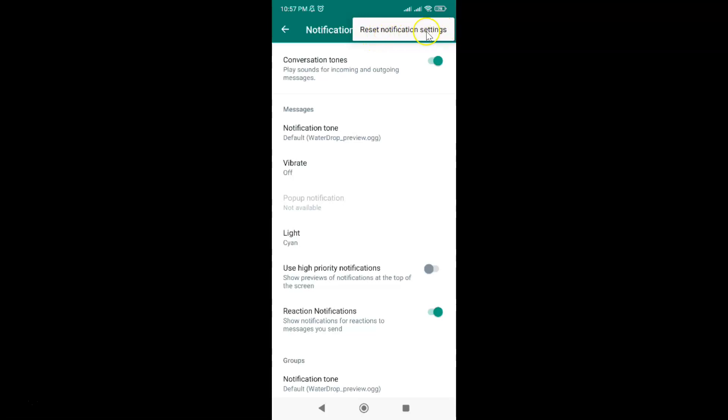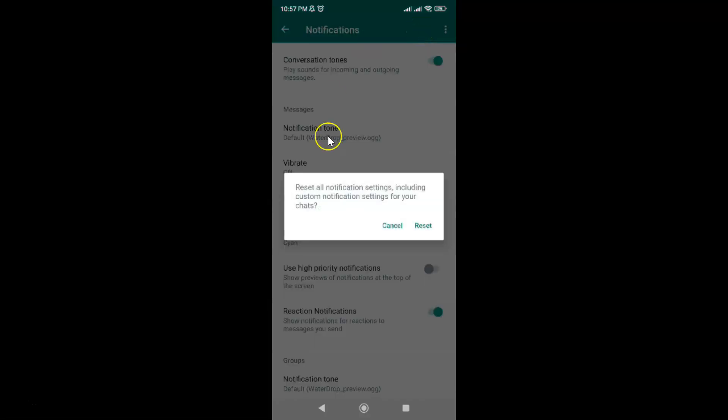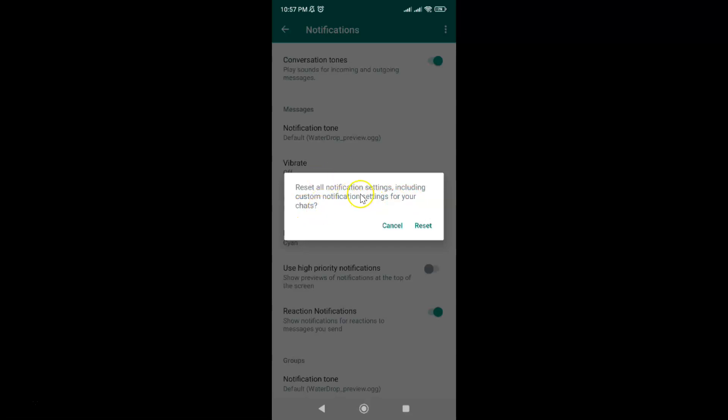Just tap on it. Let me tap on it and I have this pop-up: reset all notification settings including custom notification settings for your chats. Just read this message and if you agree only then tap on this reset link.